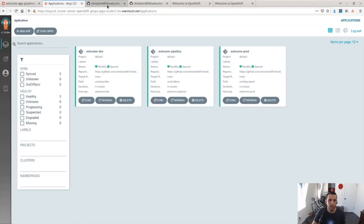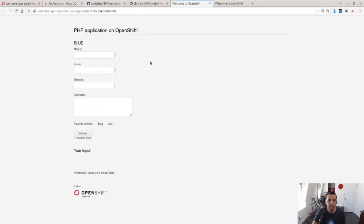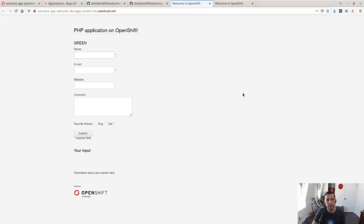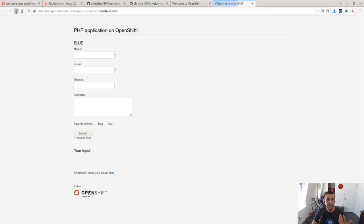So if I go to my dev environment, remember that it said blue right now. They're both match dev prod. Now it says green, same as my commit. Now it says green. Production though, stays the same as blue.